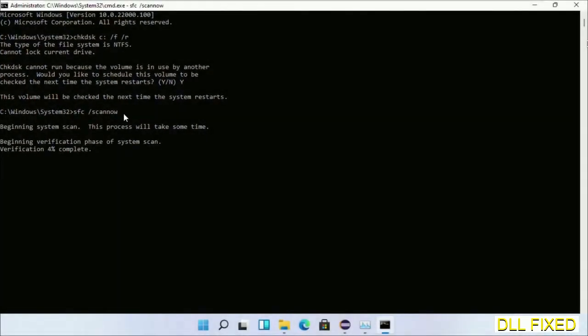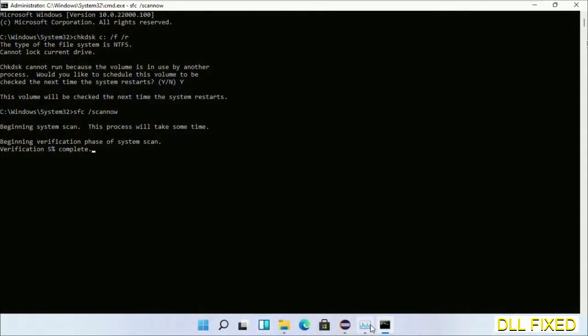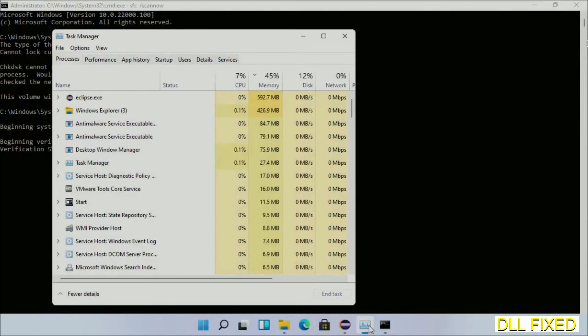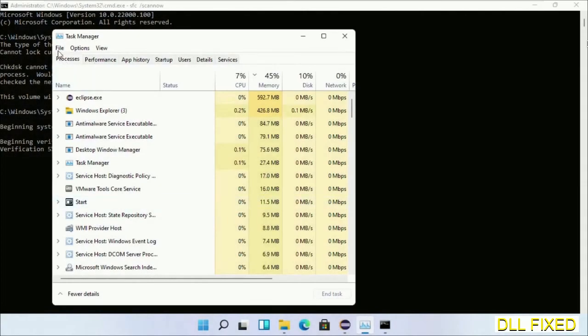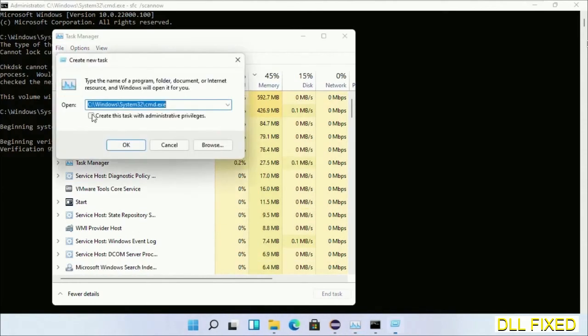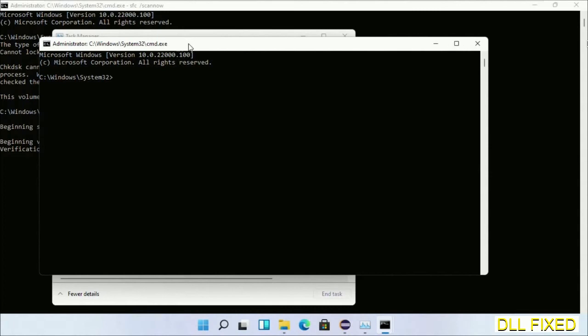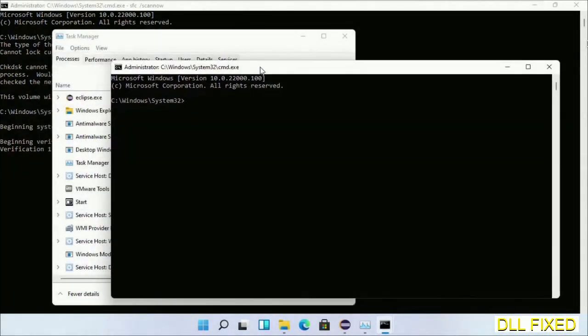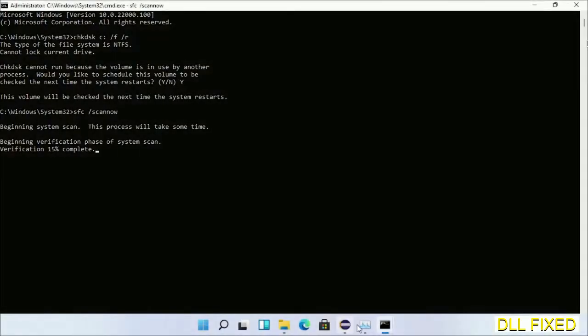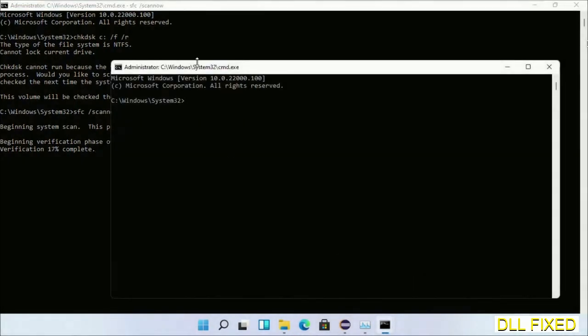Click OK and keep this window side by side.